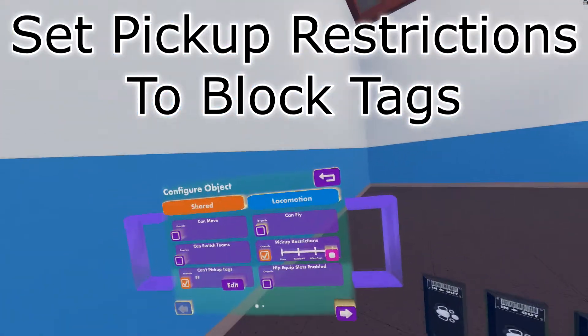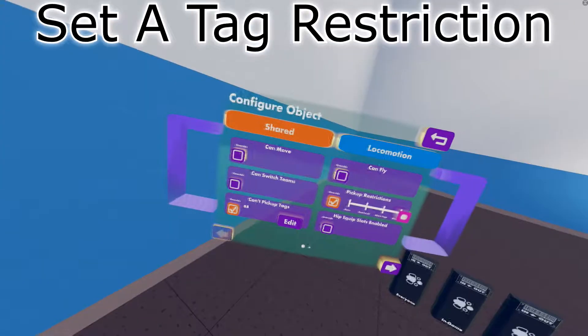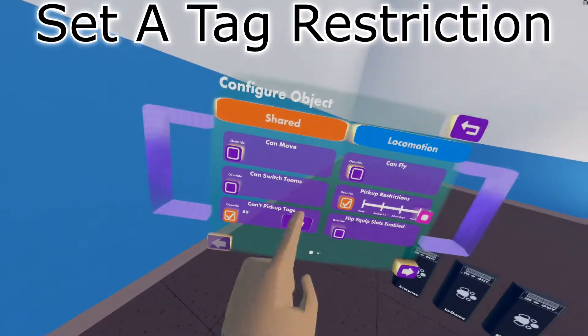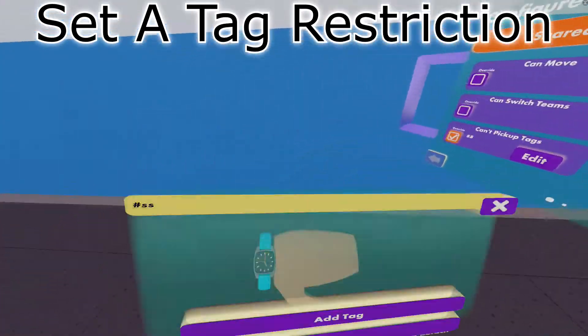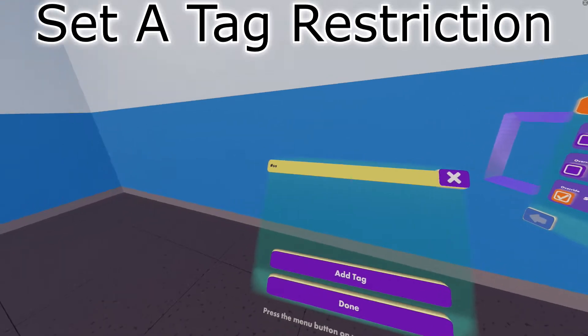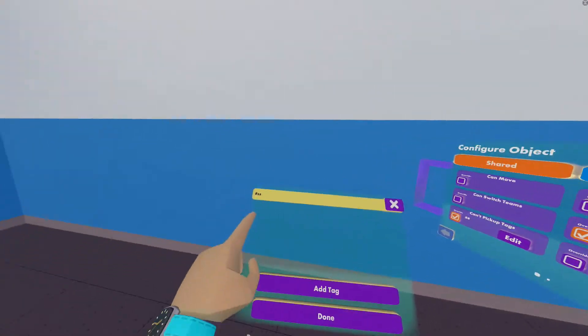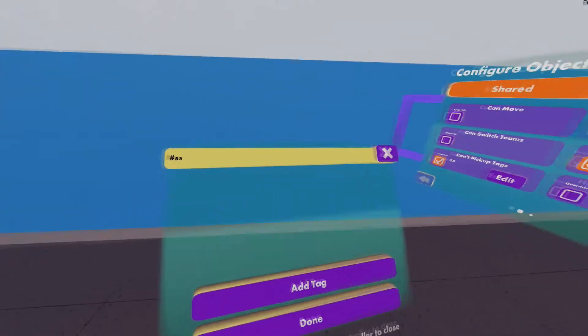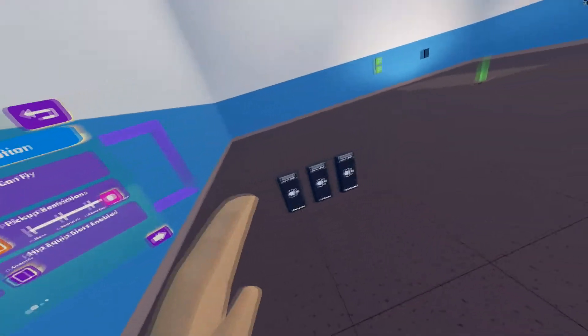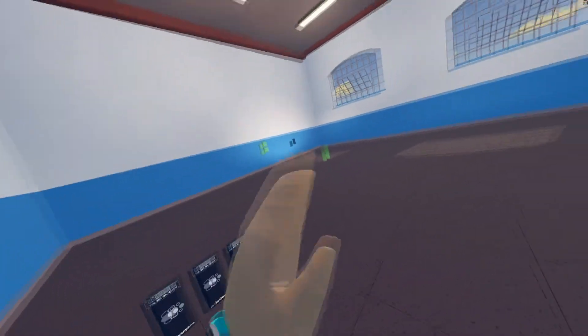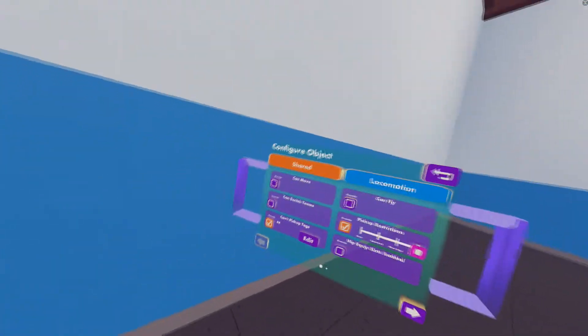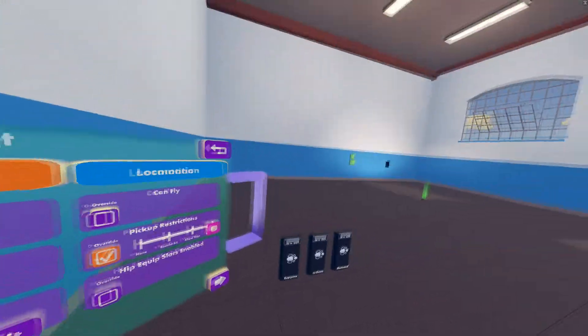From here, you want to set pickup restrictions to block tags. Then click can't pick up tags, and set a tag that admins are able to pick up. For this example, I'm going to use SS. Now what this does, it does not let everyone pick up the SS labeled weapons. It only lets the admins pick them up, since they don't have any restrictions.